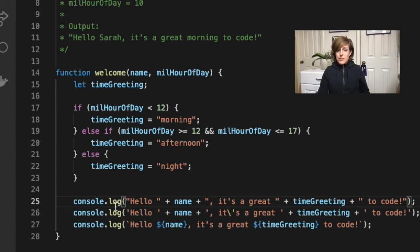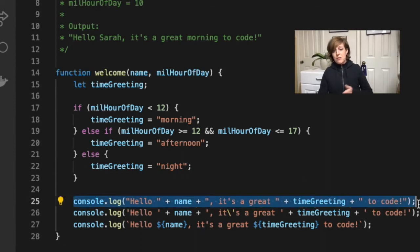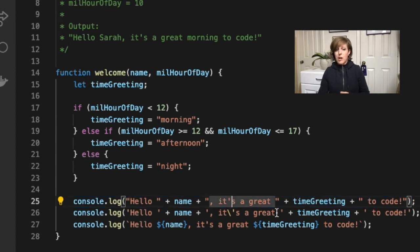So the first example here uses double quotes so that the single quote or the apostrophe in the word 'it's' doesn't create a problem.